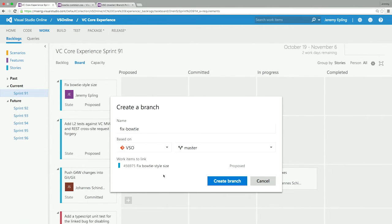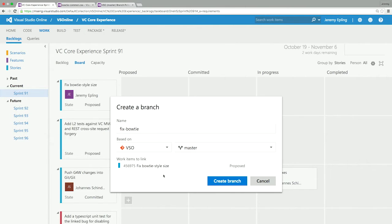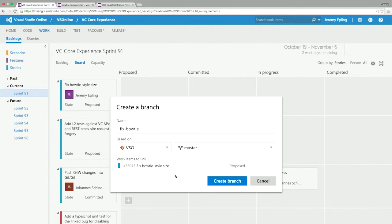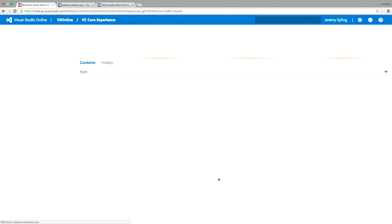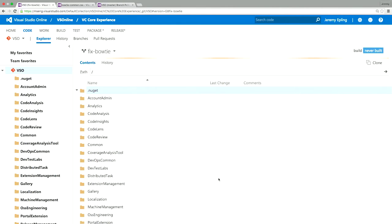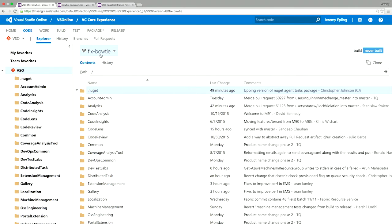So when I create a pull request, that work item will be appearing right in the pull request. And then later when I commit and push my changes and get them into master, when you're looking at the history, you'll also be able to see the work items that were fixed with that code change. So right now, I'm going to click create new branch. And as you can see, I'm in my new branch, the fix bow tie branch.